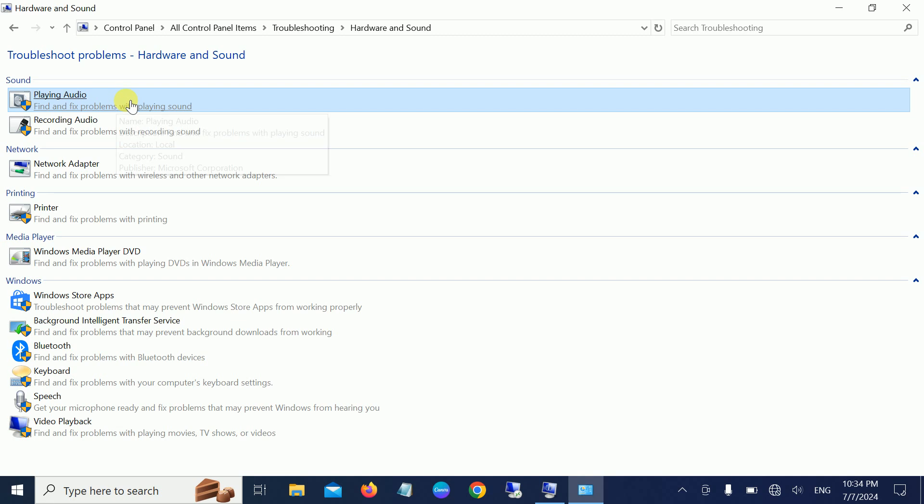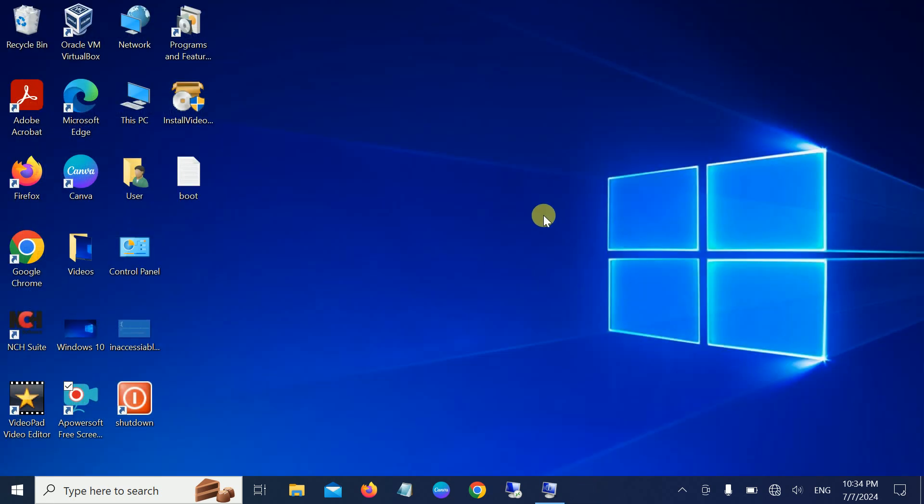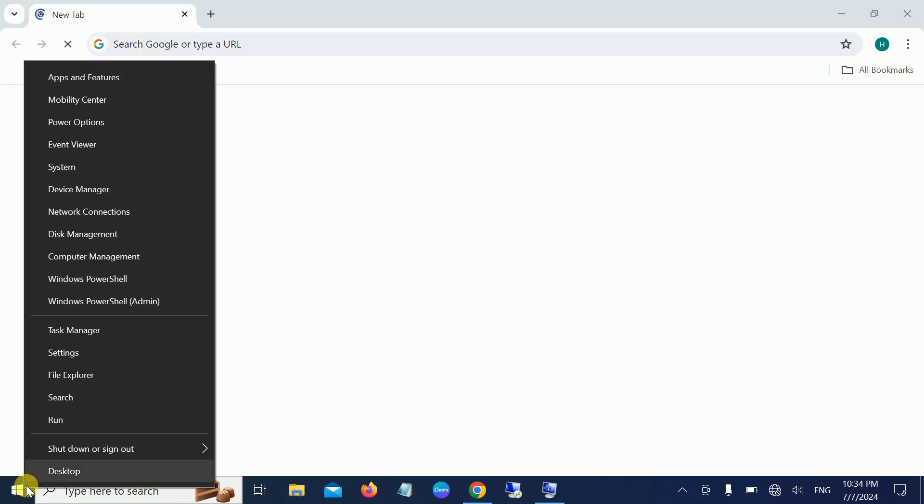You also need to make sure that you have the correct driver installed on your system. Simply open the Device Manager.